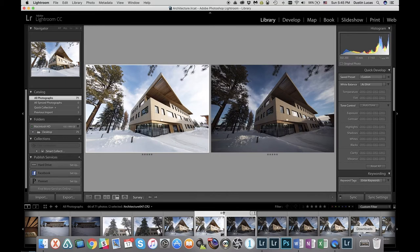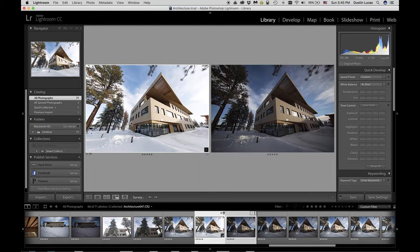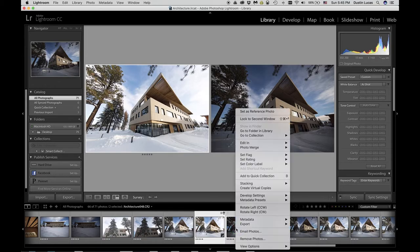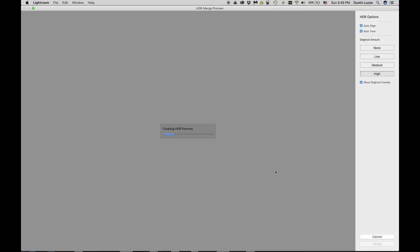I've chosen these two hand-shot images — one bracketed for the shadow details, a much brighter exposure, and the other going for the sky and brighter details in the image. By selecting both, I can right-click on my film strip and choose Photo Merge HDR, or use Command-H, which takes us directly into the HDR merge preview. It's going to generate a preview of both images, aligning them and showing the combined dynamic range across shadows and highlights.